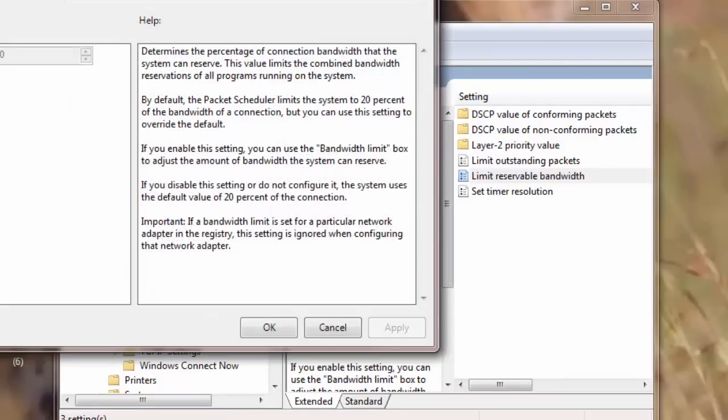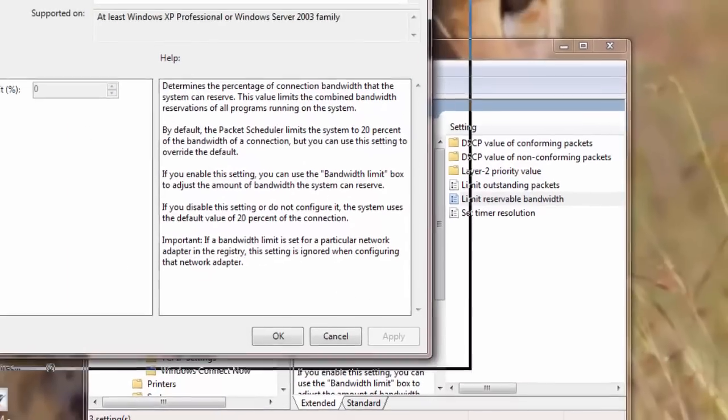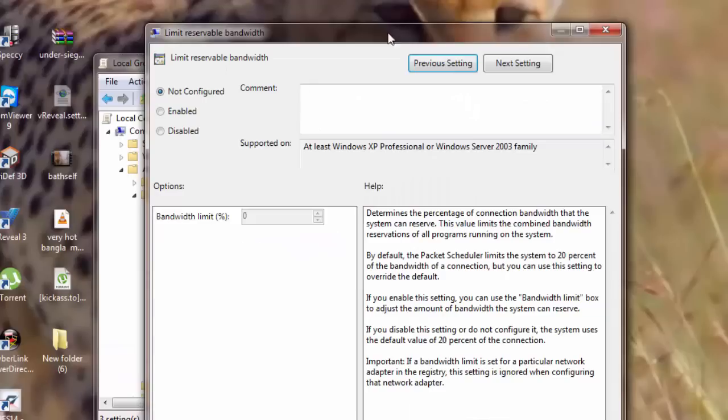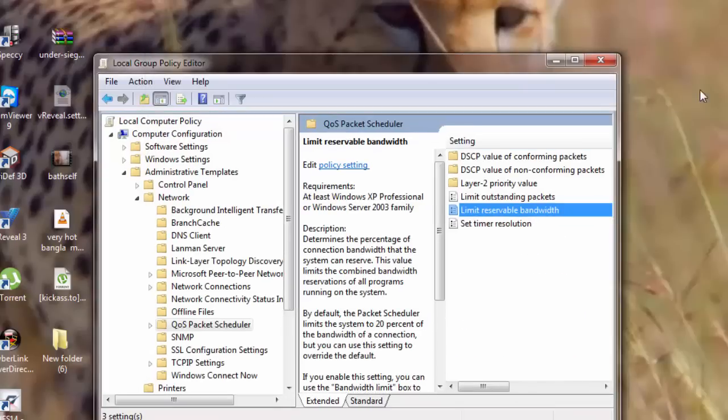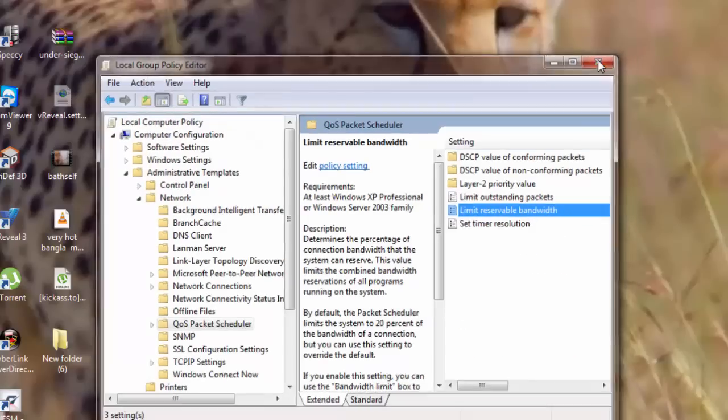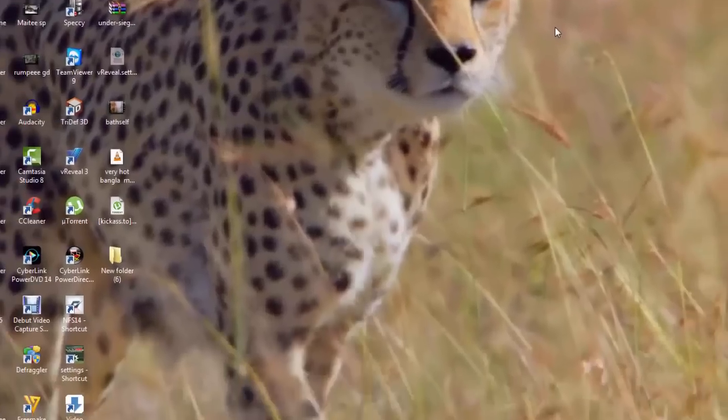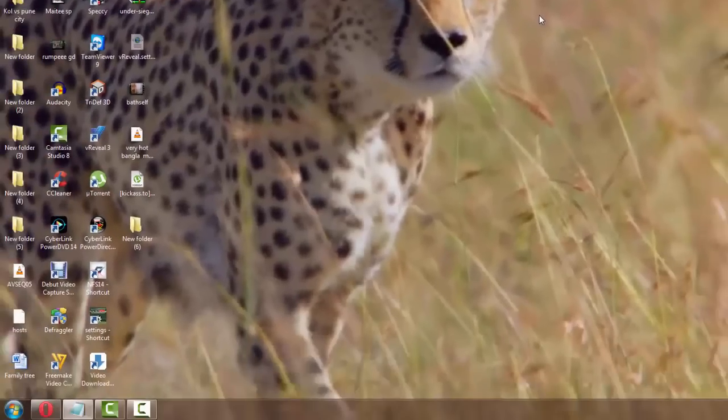Now this particular window opens up. Now you see by default it is selected here as not configured. I will go to disable. Now what I am doing here is I am actually taking the limit off my bandwidth. You see that there is something written here as bandwidth limit percentage. So I am not limiting my bandwidth. That's it. I will click on OK. So my second tweak is complete.